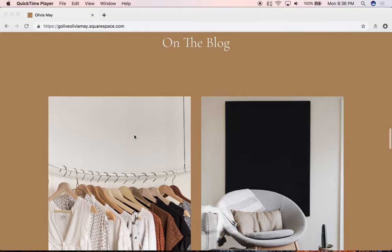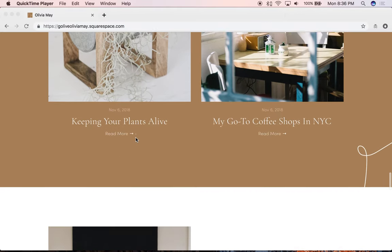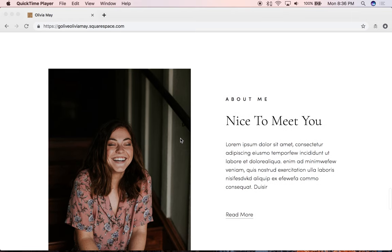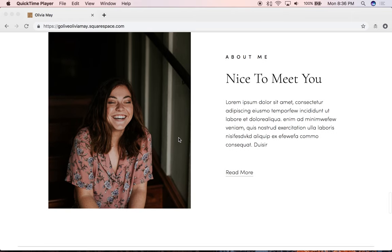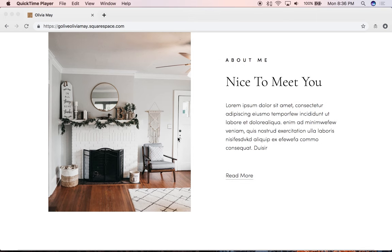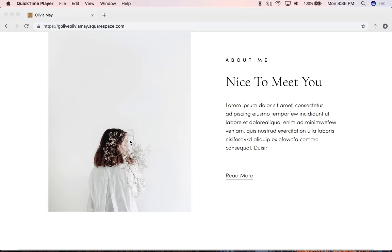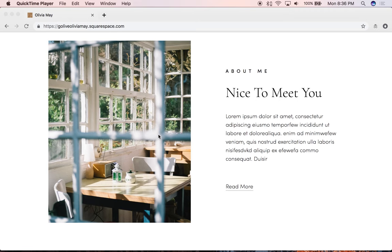Below this blog section, we have an about section where you could feature something about you as the business owner or about your brand or business. You could also change it from an about section to include any other information that you might want to highlight on your home page. This gallery is set to auto-rotate through as many photos as you'd like to feature, or you can customize this to simply be one image as well.